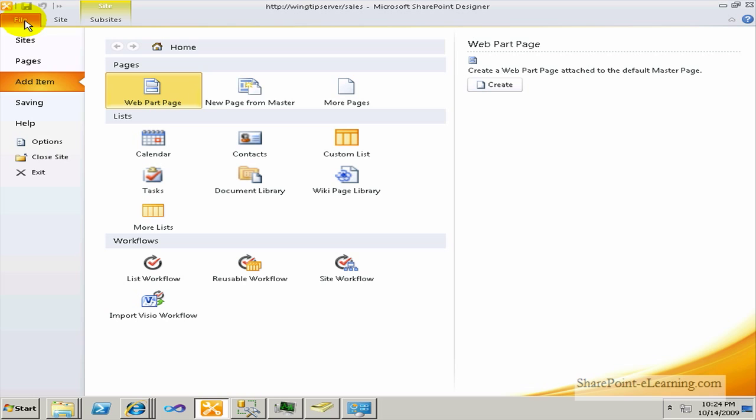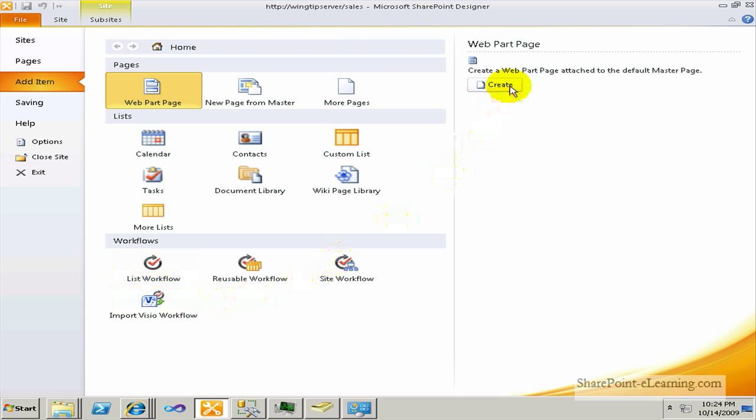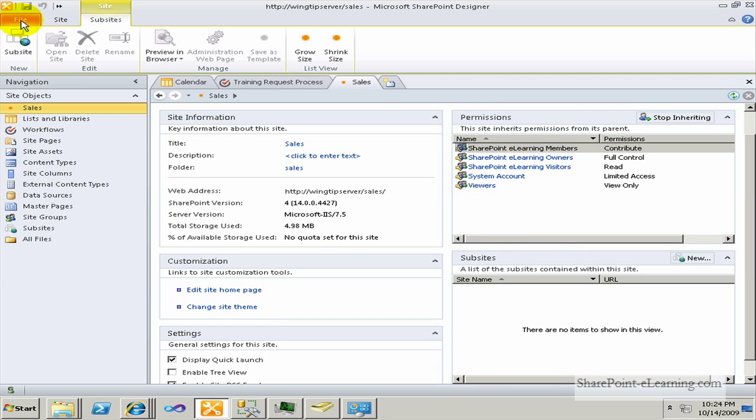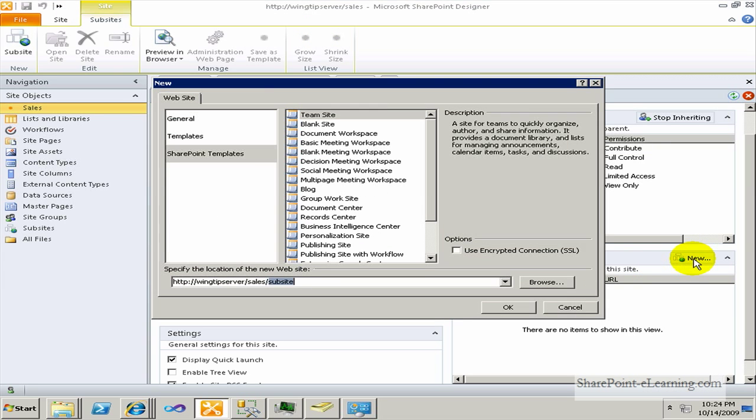I'm going to go to my file menu and show you all the different components that you can create from this backstage in SharePoint Designer. I'll get back to my file and I'm going to go to the sub-sites section in my site and I'll click on New to make a new sub-site underneath this site. And I'll choose a team site template.